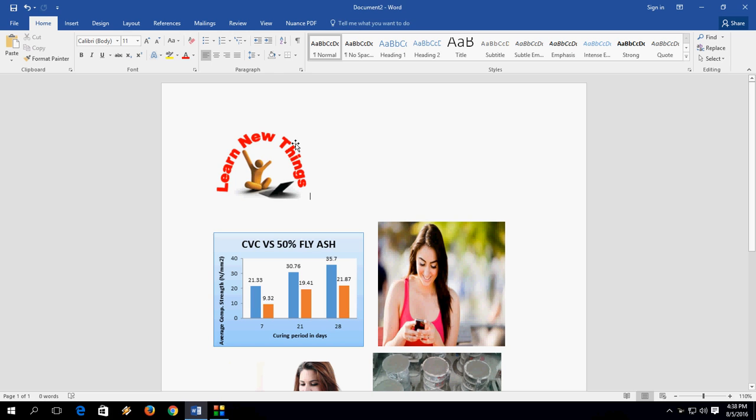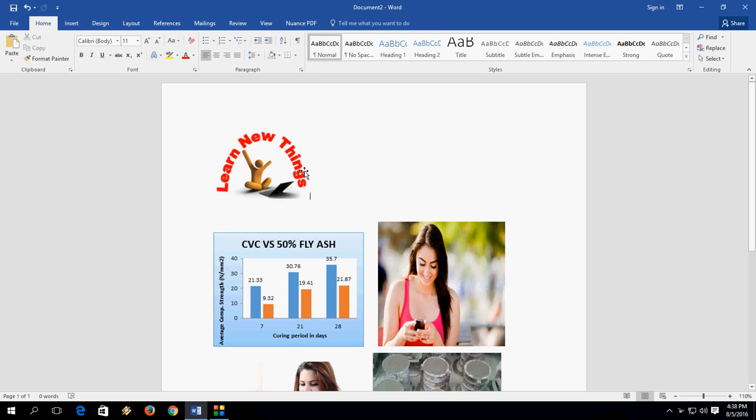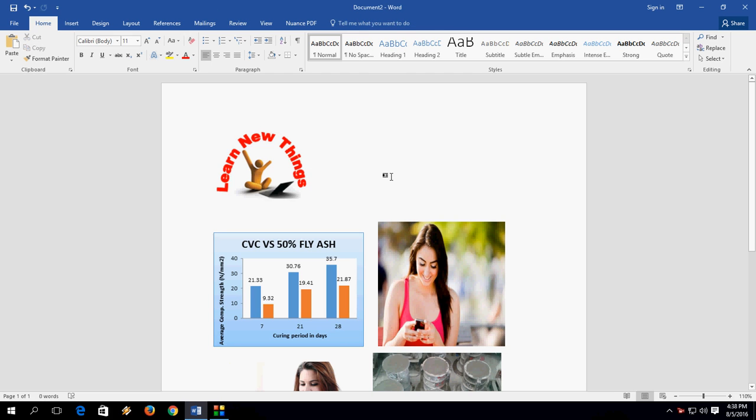So what we normally do is copy paste. It takes a lot of time to replace your images by doing copy paste, but I will show you the easiest way.